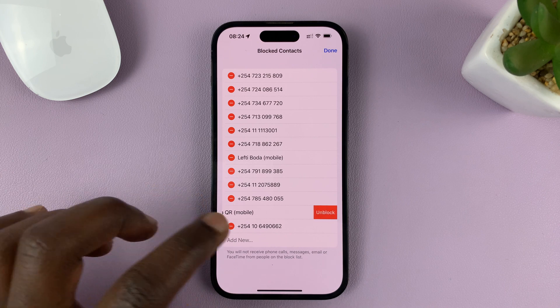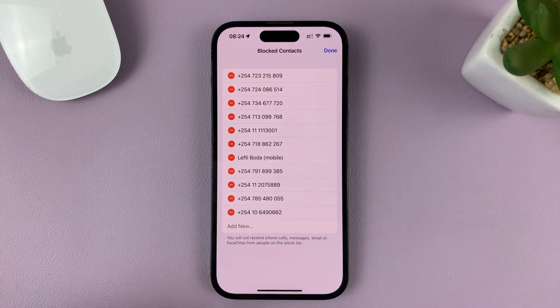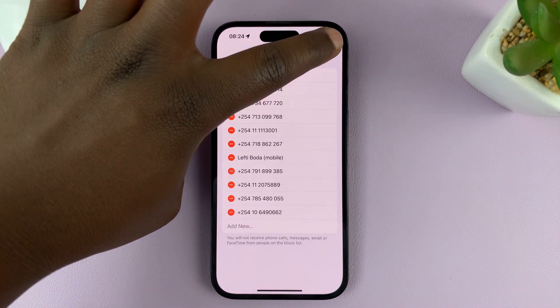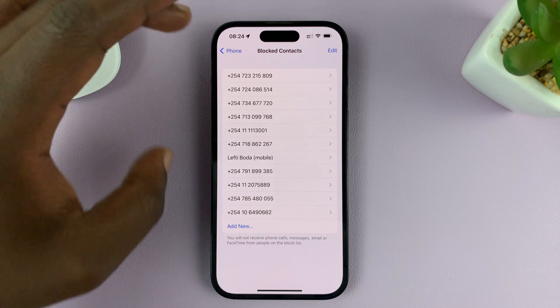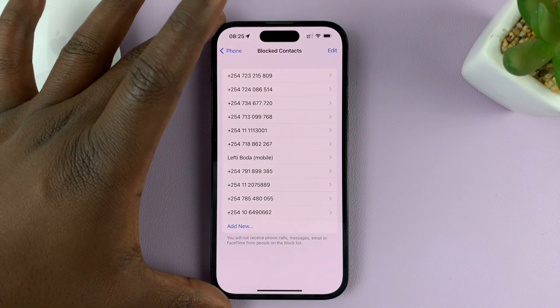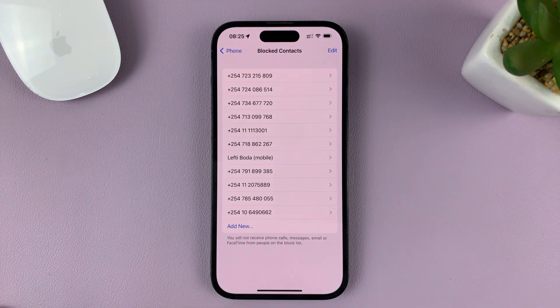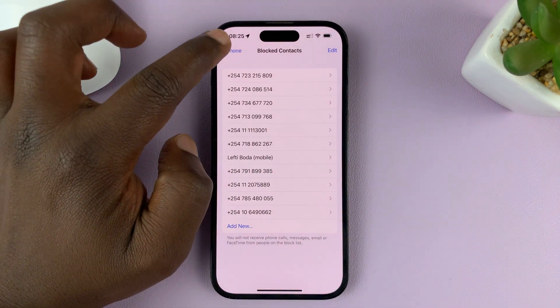Unblock another one — and that's how you unblock people. That's basically how you can see a list of all the phone numbers and contacts blocked on your iPhone.